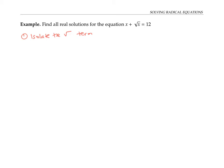Starting with the original equation, x plus the square root of x equals 12, I subtract x from both sides. That isolates the square root term on the left side with everything else on the right.